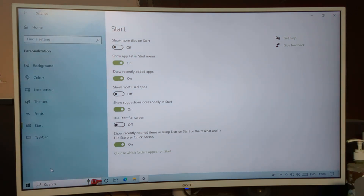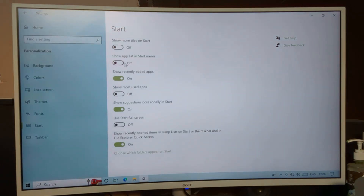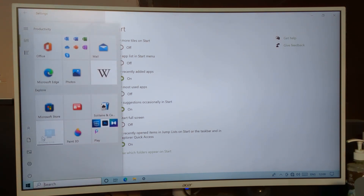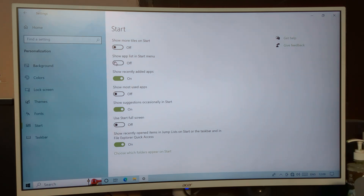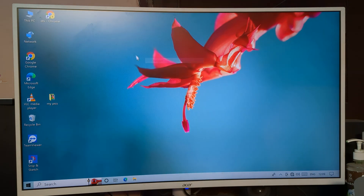After turning it off, when we click on Start menu the app list will not show. As you can see, when we launch the Start menu this app list no longer appears. So that's the way to turn off 'Show app list in Start menu' in Windows 10 PC.